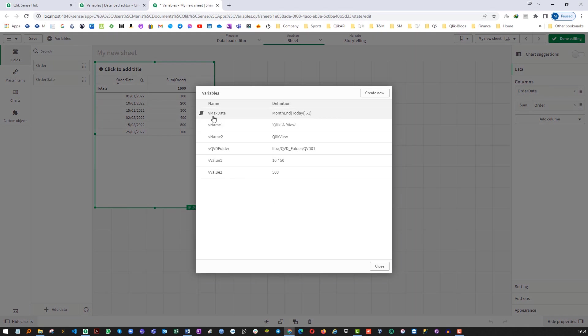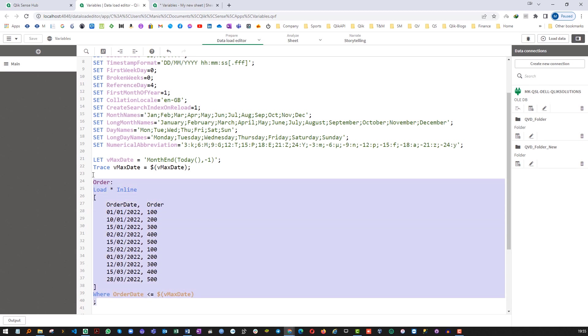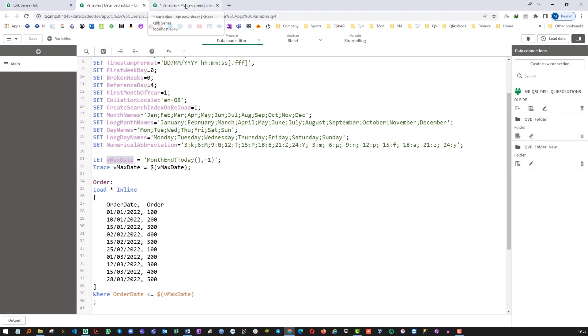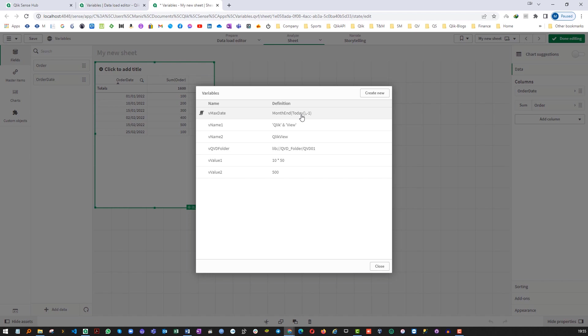You can see here we have vMaxDate equal to month end today minus 1 which we have created using this. Now once we successfully executed our script I don't want this variable at front end because it is of no use for me. So I need to delete this variable. So how can I delete it? If you go to the front end you can see this is the symbol which is saying that this variable is defined in script and you cannot find the delete button here.